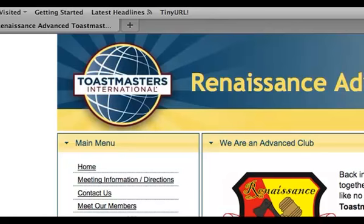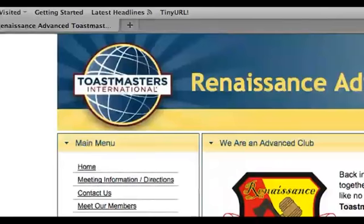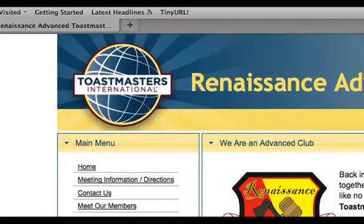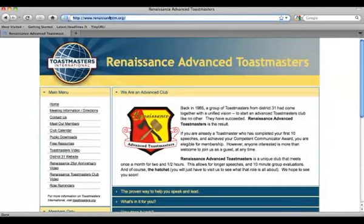Beyond that, you could also have your own custom domain name, which we do have for our club — it is RenaissanceTM.org. I strongly suggest that all club websites have their own domain name. It's just a lot easier for people to remember, and it tends to do better in the search engines. The email addresses are easier too. Plus it's not very expensive — pretty much anywhere these days you can get your own domain name for under $20 a year.